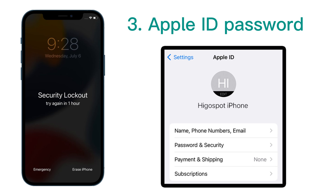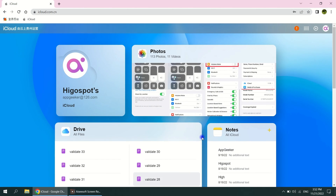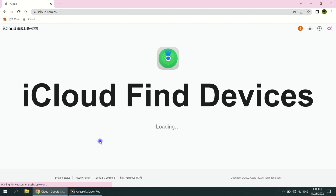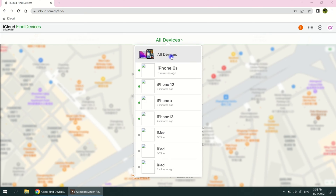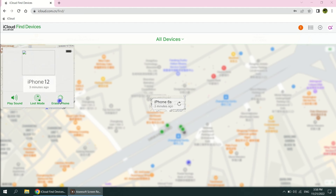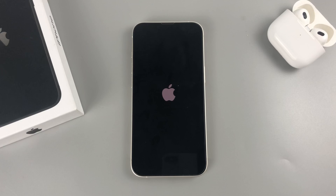Here we'll use a computer to show you how to do this. Log in to iCloud.com with your Apple account details in a browser. Click Find iPhone in the right corner. You will see a map showing where your iOS devices are located. Click All Devices on the top and select the unavailable iPhone. Among the three options, hit Erase iPhone. Click Erase when prompted. Your iPhone will then erase itself and the iPhone unavailable screen will be removed.